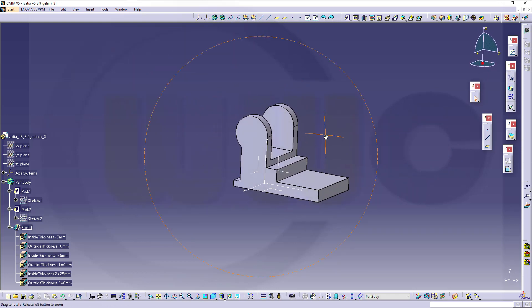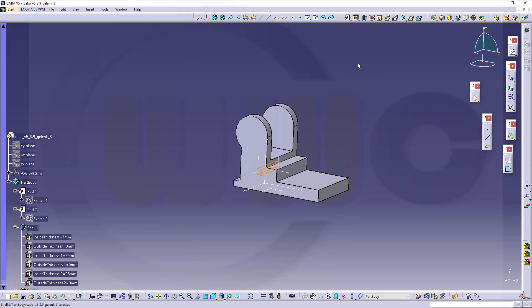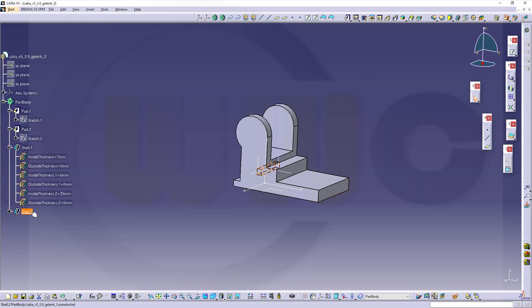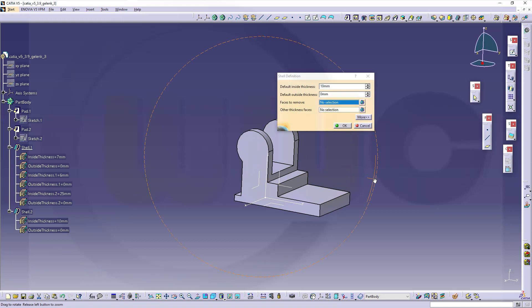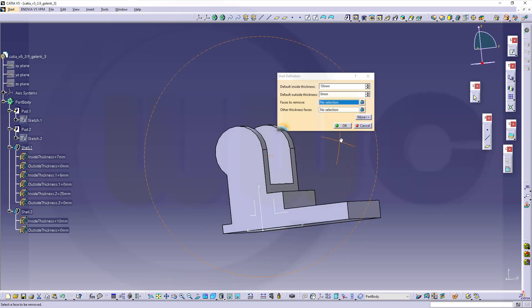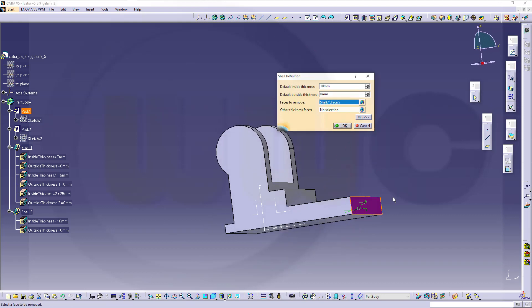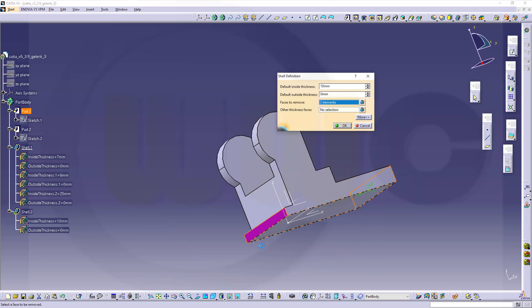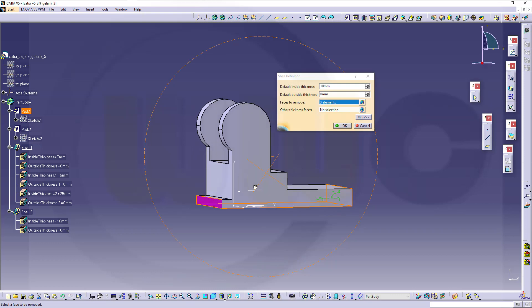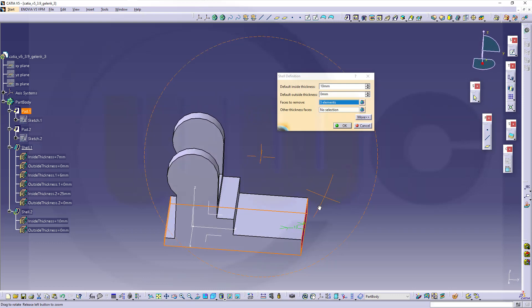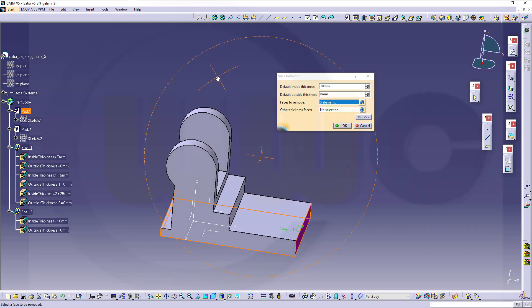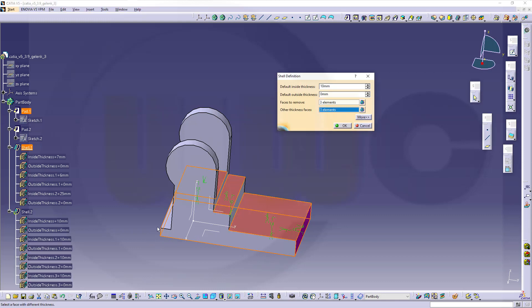So for my second shell command, I want to go for 10 mm. So I want to remove this face here, that face, and this face. And I need different thicknesses on this surface. That surface, this one, and that one.